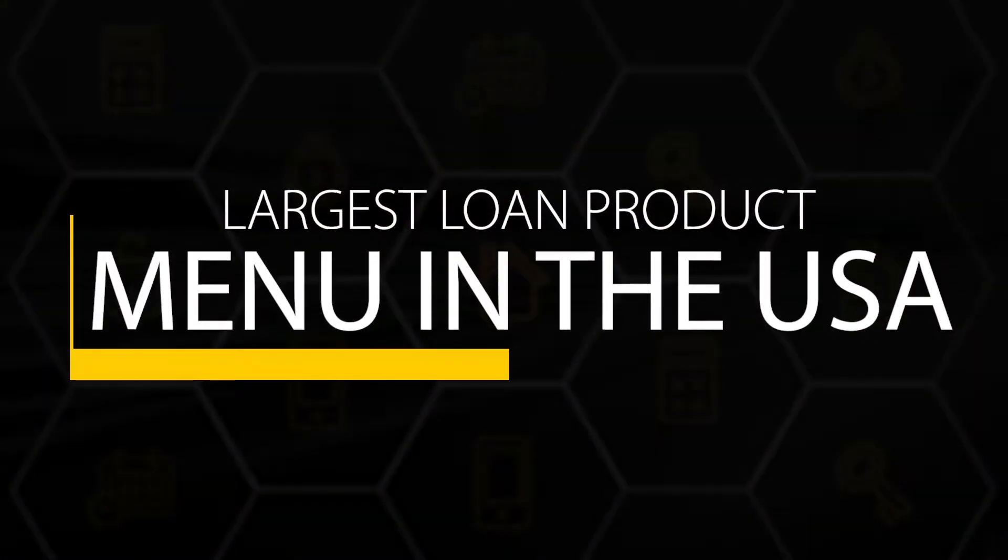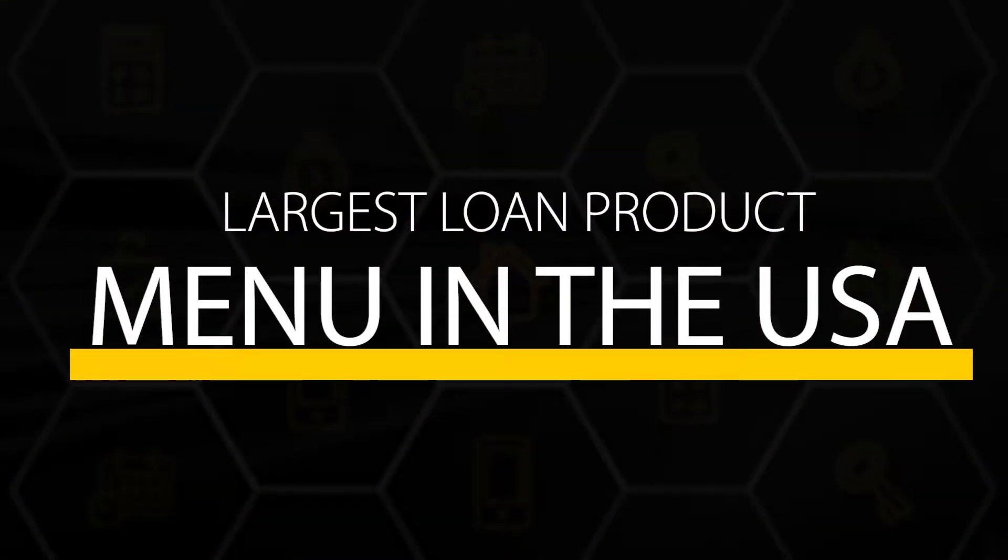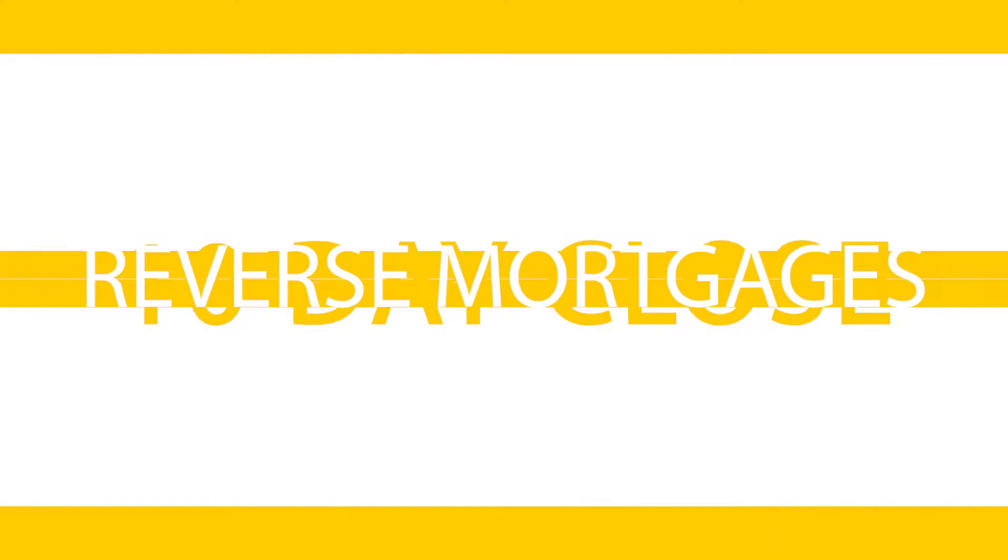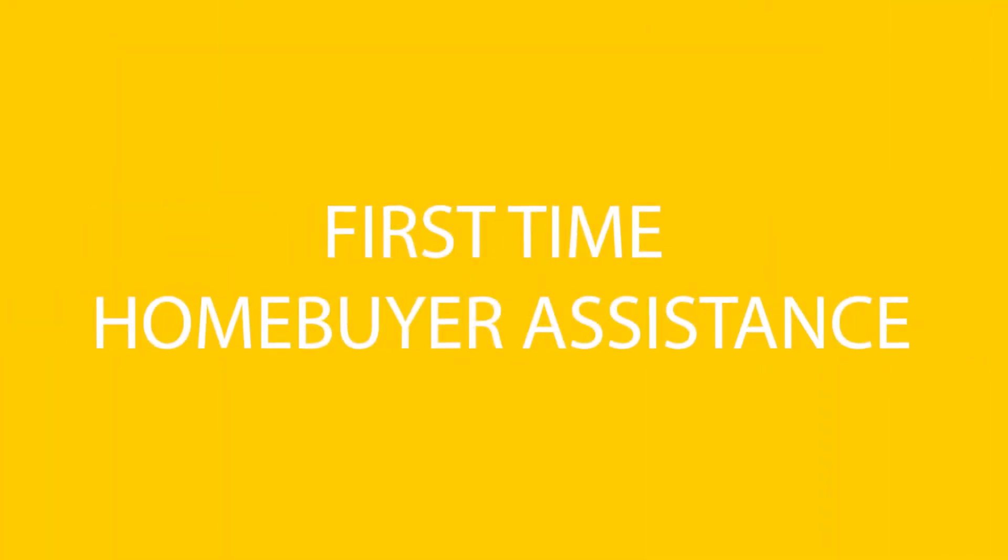For starters, we boast one of the largest loan product menus in the United States, including reverse mortgages, the 10-day close, lock and shop, first-time home buyer assistance. You get the picture.